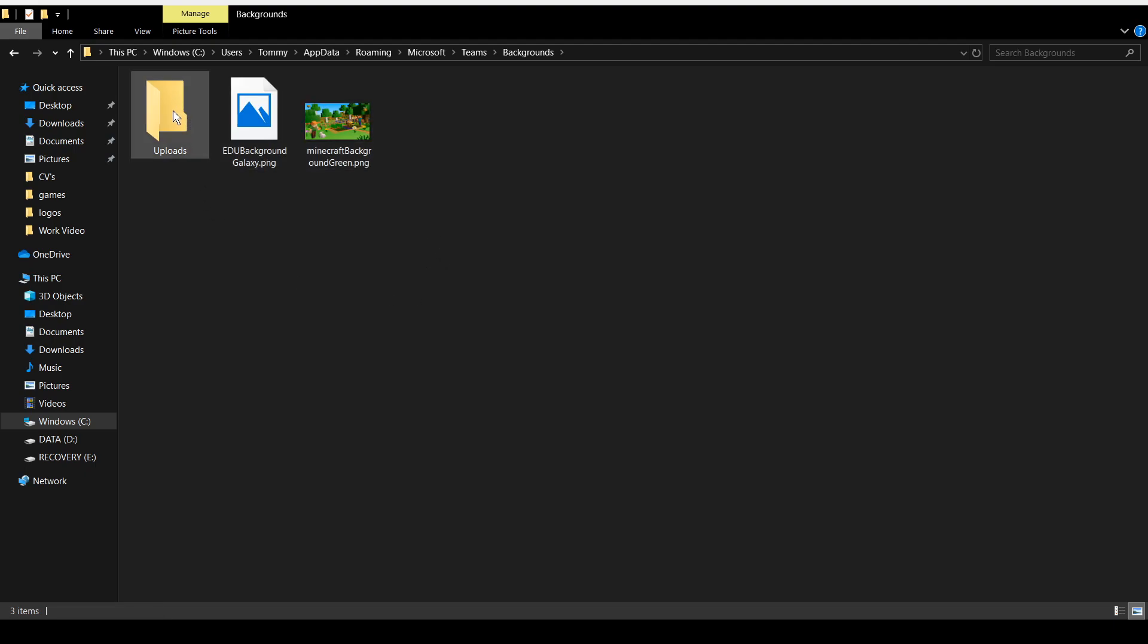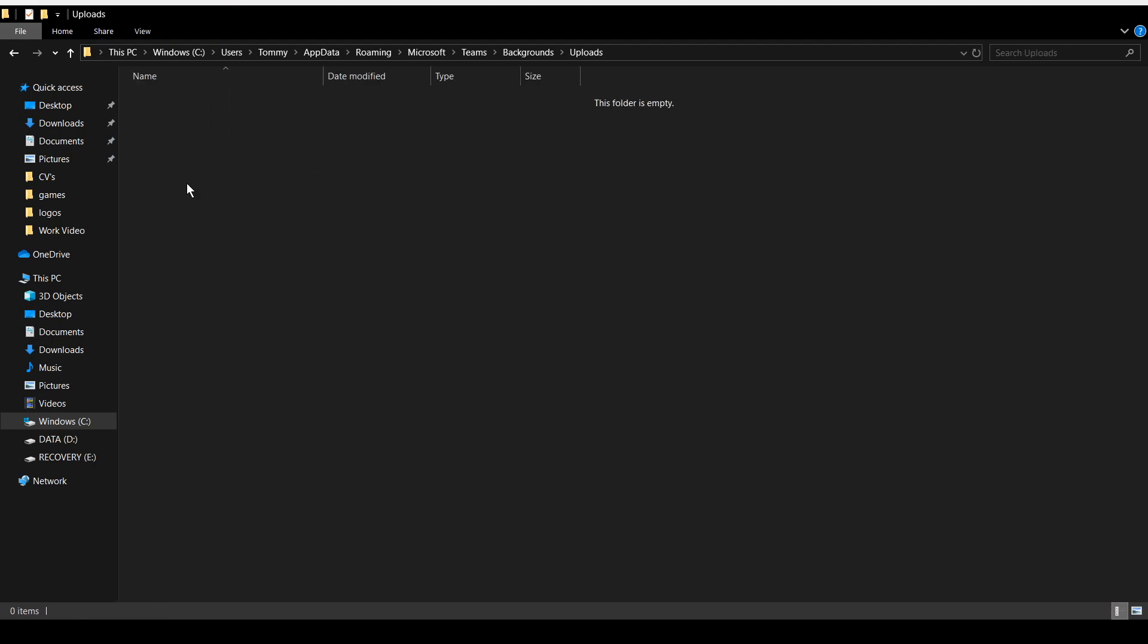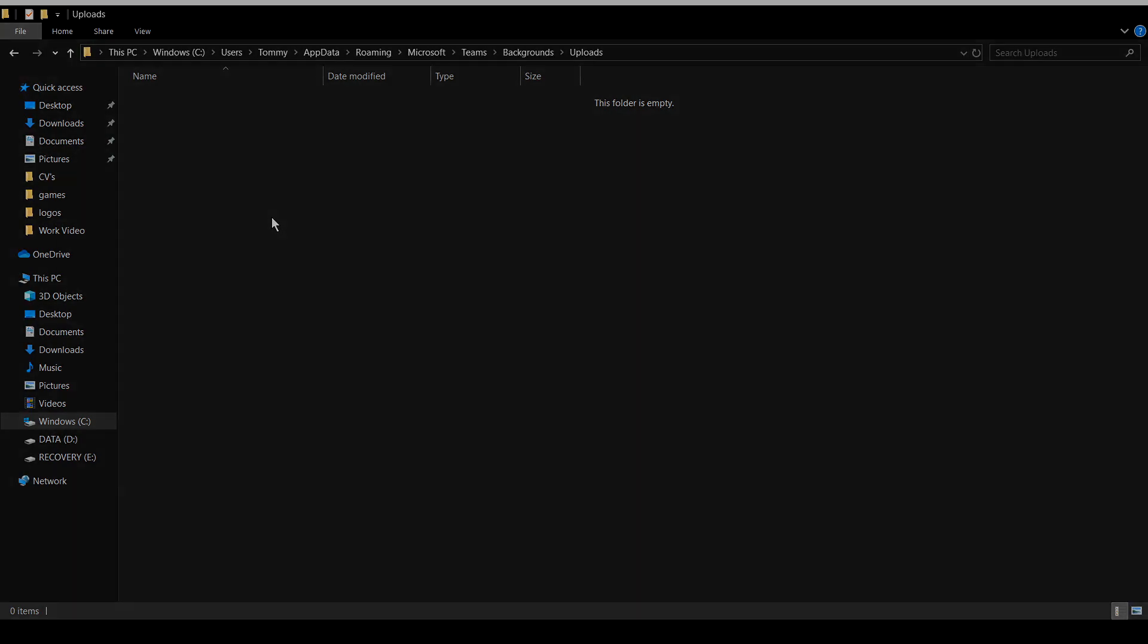You need to go into the Uploads folder. Once into the Uploads folder, click and drag the image that you've made for your Teams background and drop it into here. And that's how you find the Uploads folder.